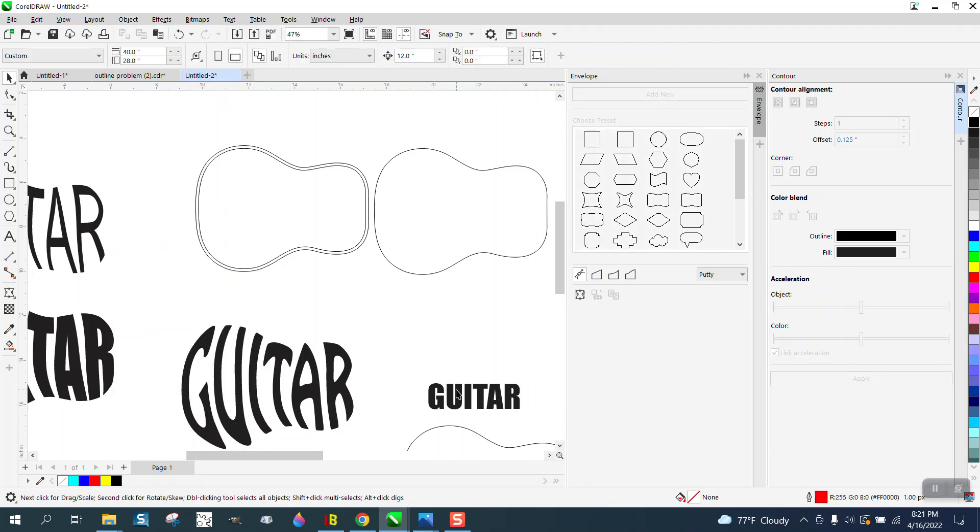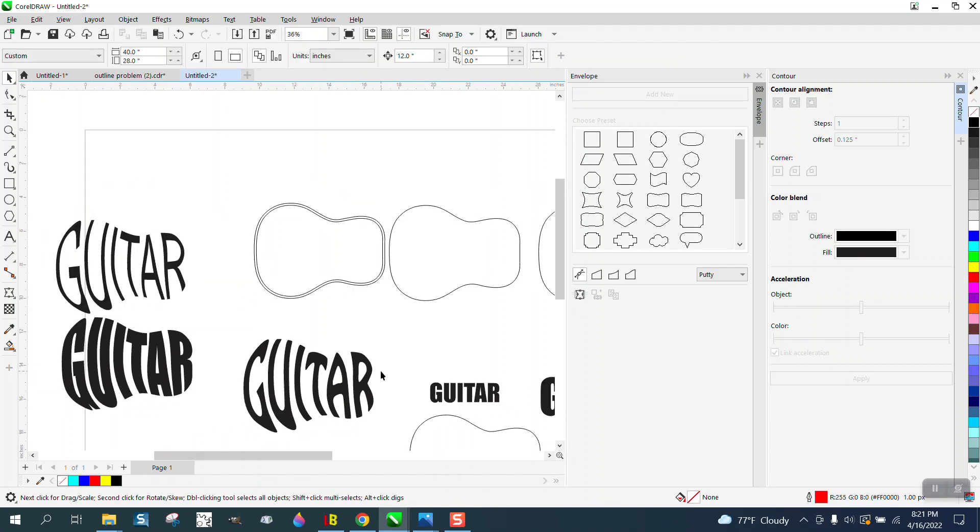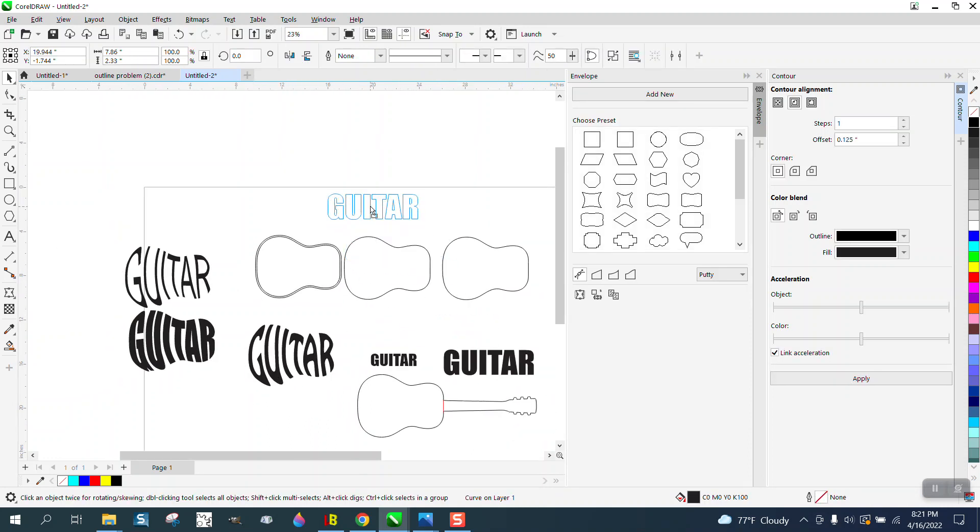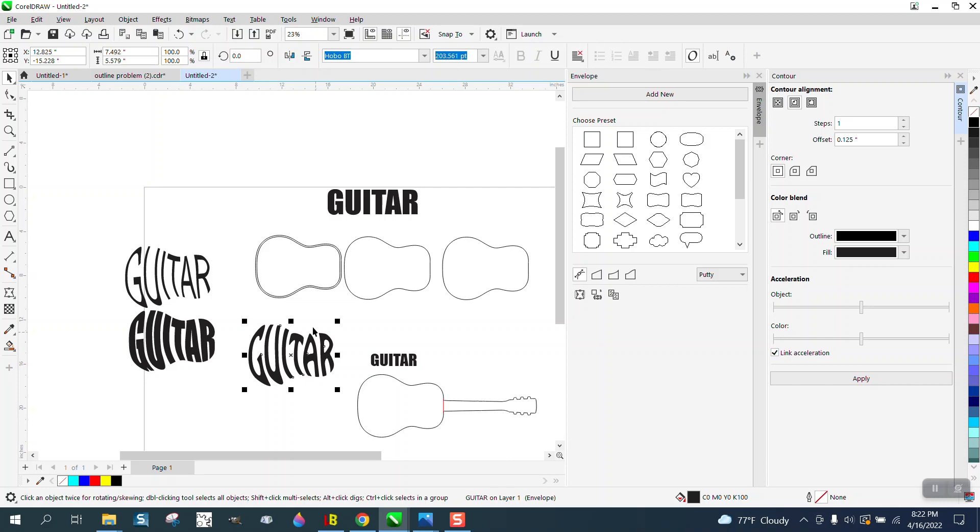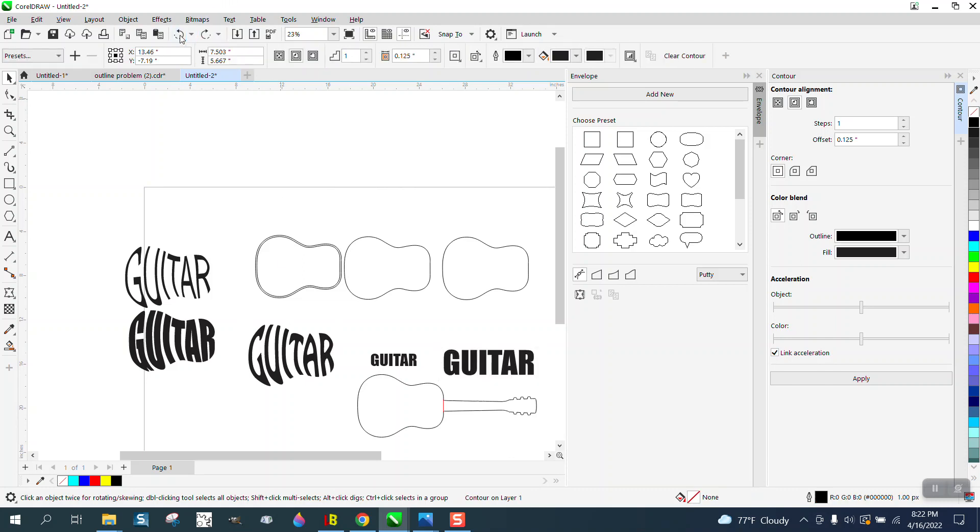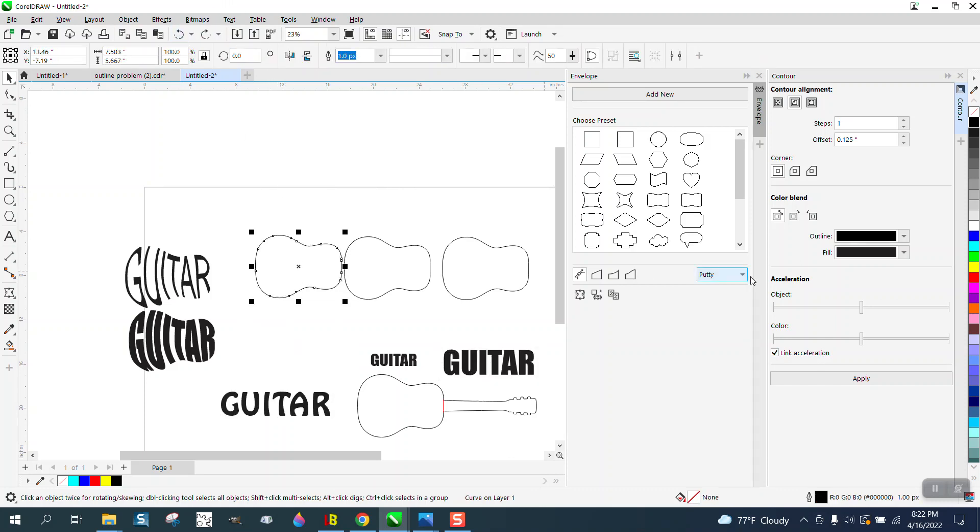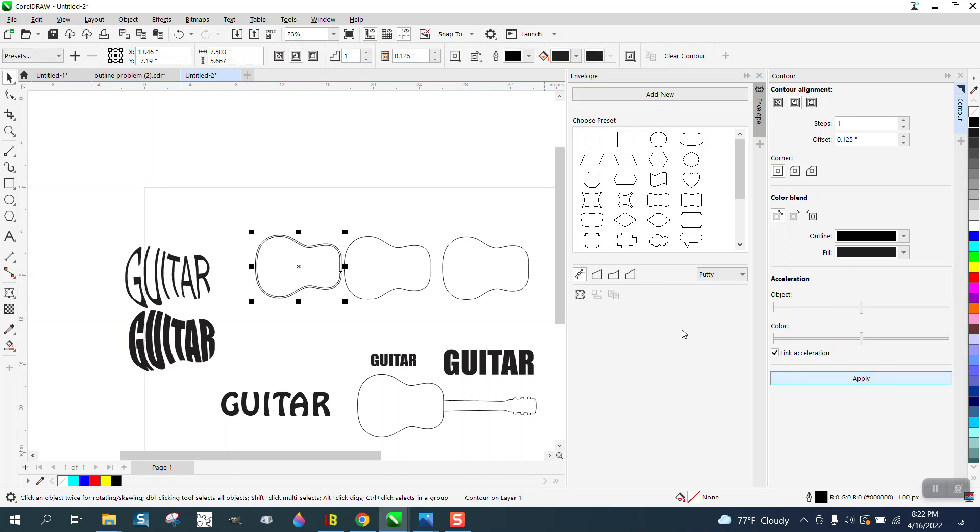And I really want to try that font. Well, let me just change this one to Hobo. No, that's one I—so let me just back up here. I really like that font and the way it looks. So I've got that font. We can apply the contour.